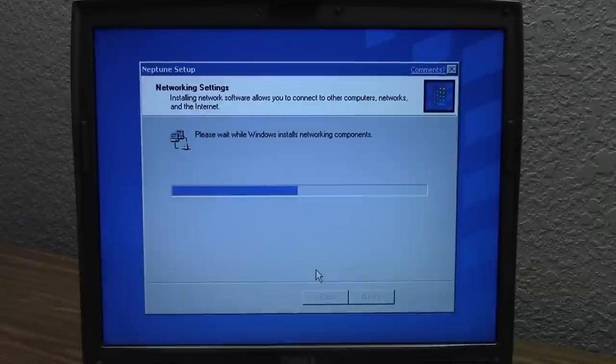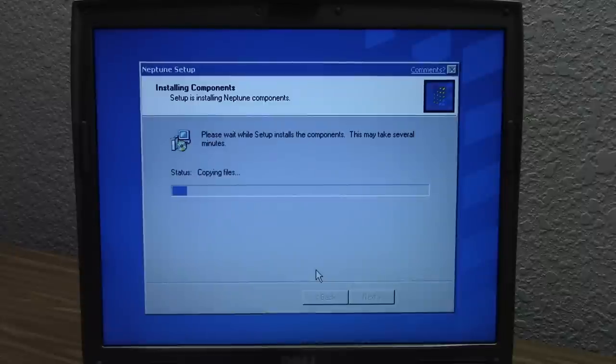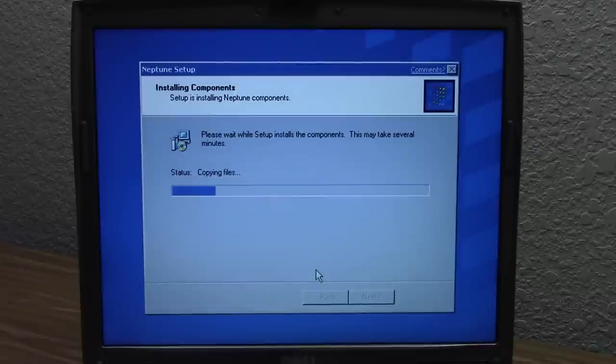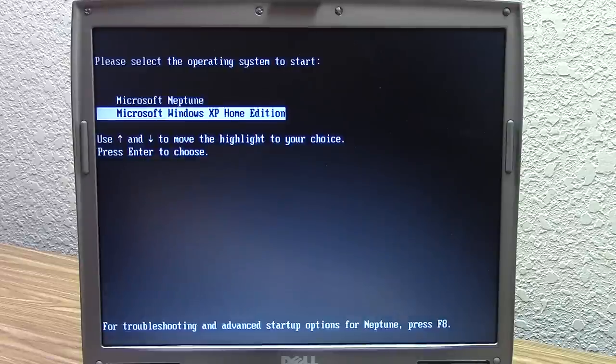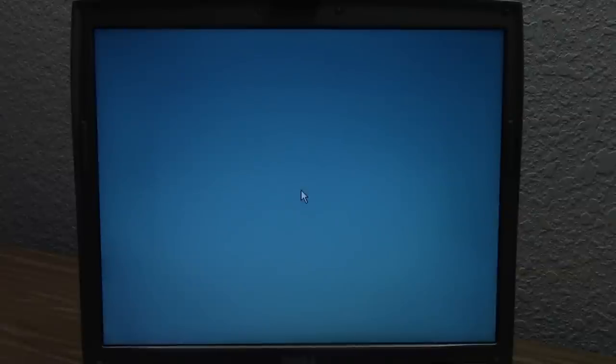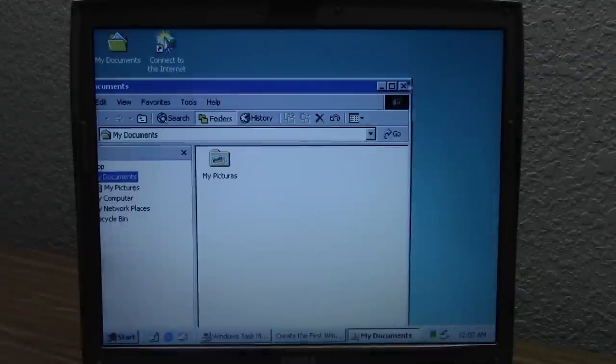Interestingly enough, on the boot menu we've got the option for Microsoft Neptune and Microsoft Windows XP Home Edition — so we still have two options. We're going to select Neptune and see if it boots up successfully. It logged us in and we're just waiting for the desktop to appear. Right off the bat, it looks like this is just going to be a clean install of Neptune — there are no drivers installed. We had a proper display driver under XP. So here we are on the desktop and it just looks like a regular clean install of Neptune.